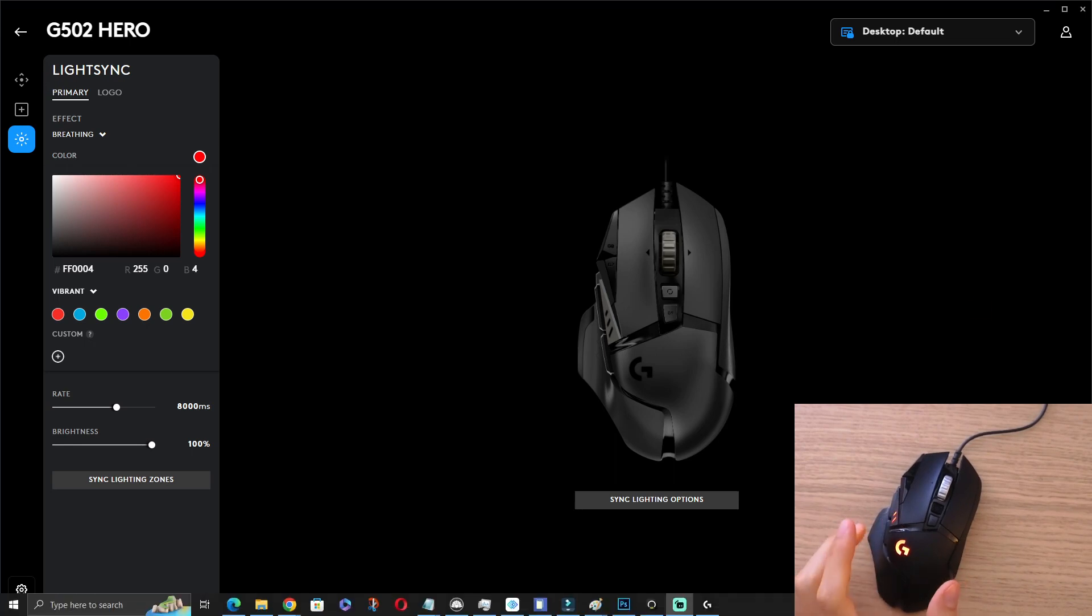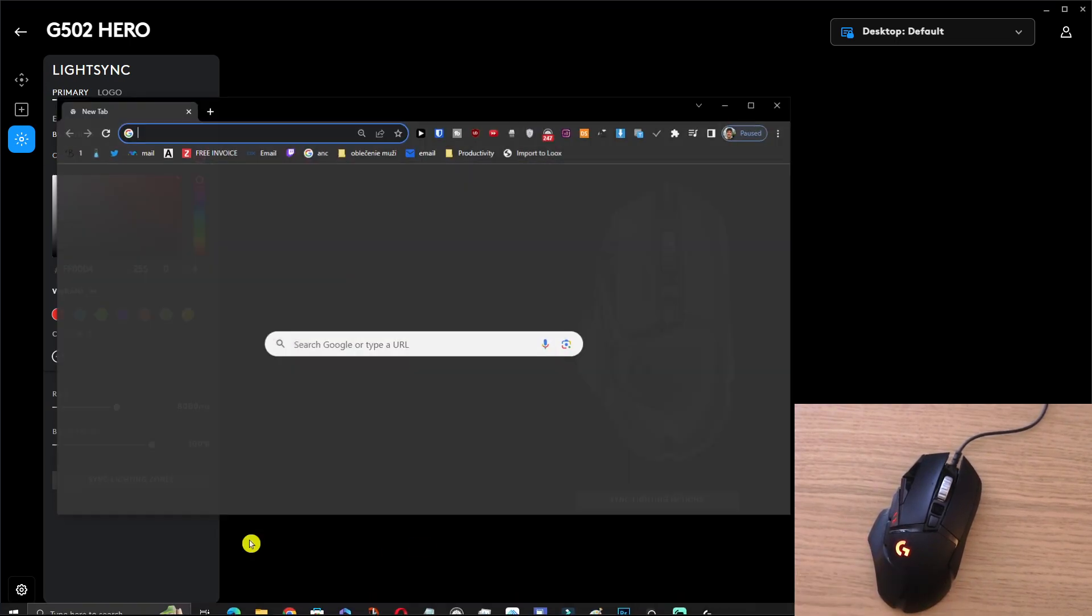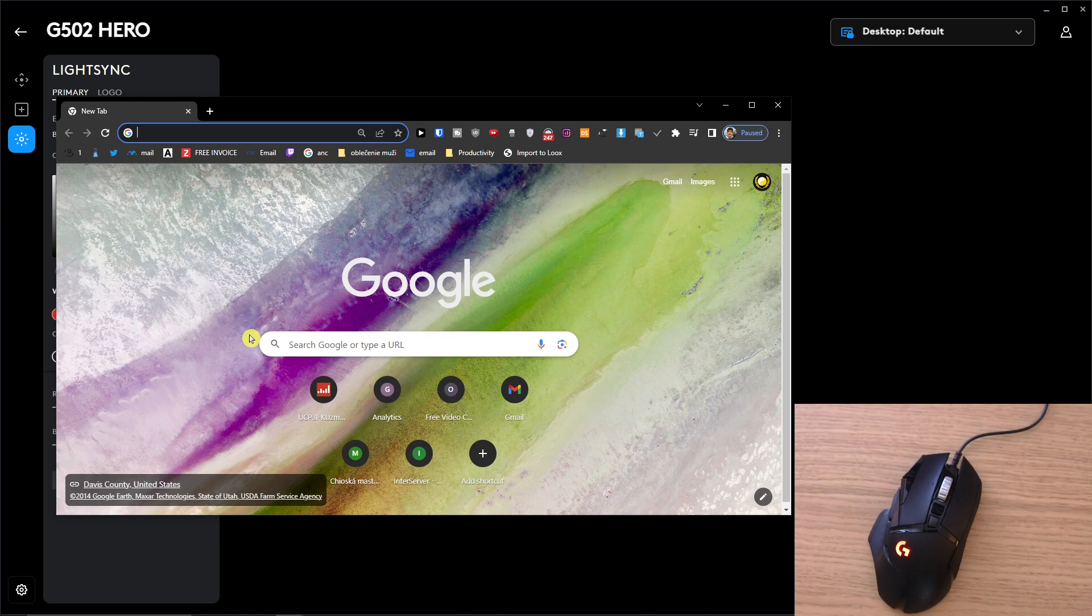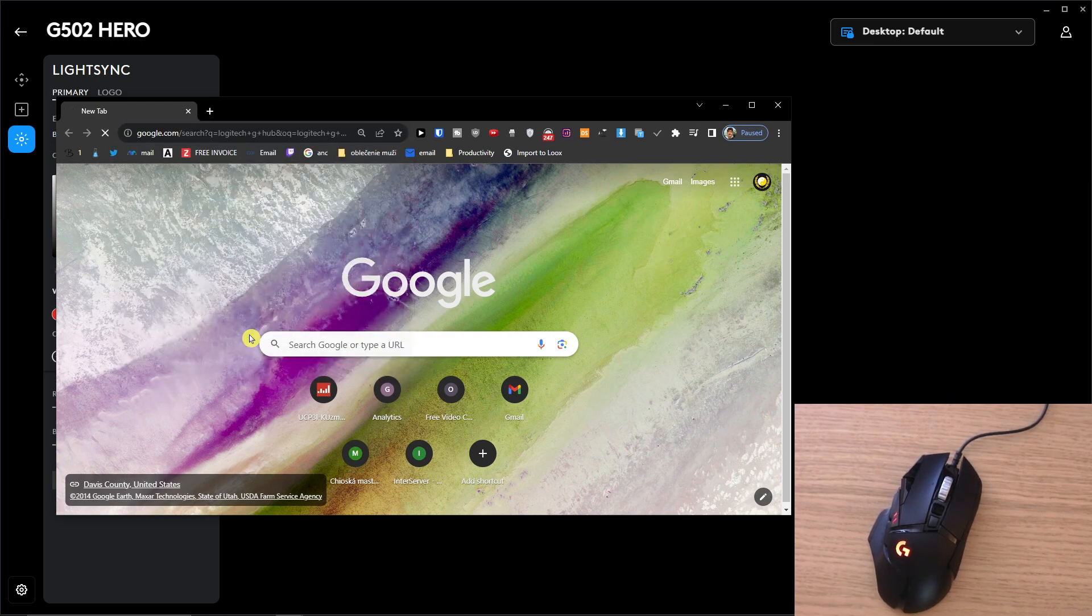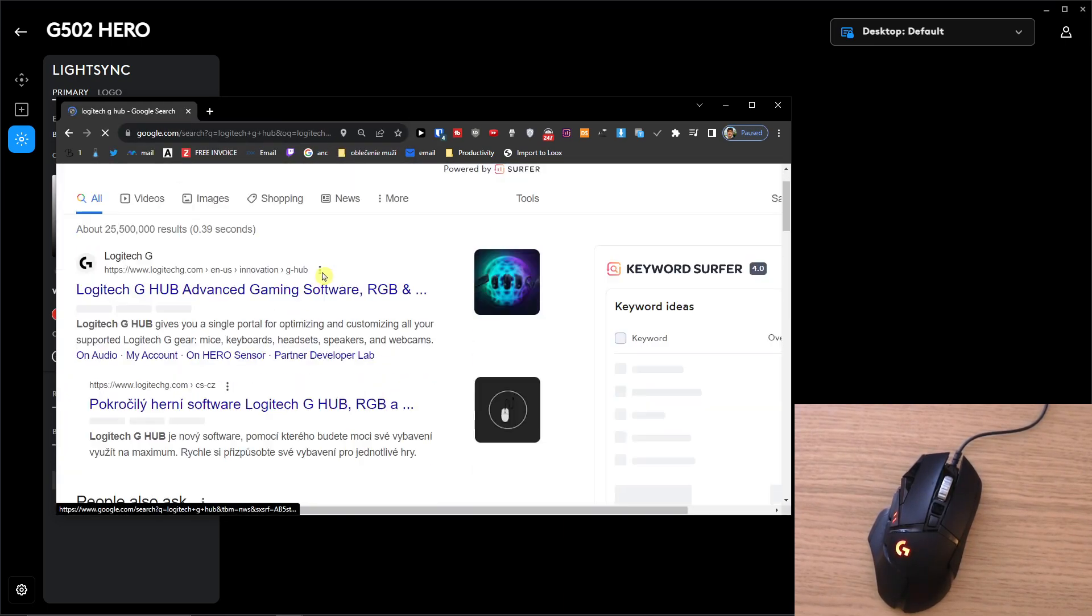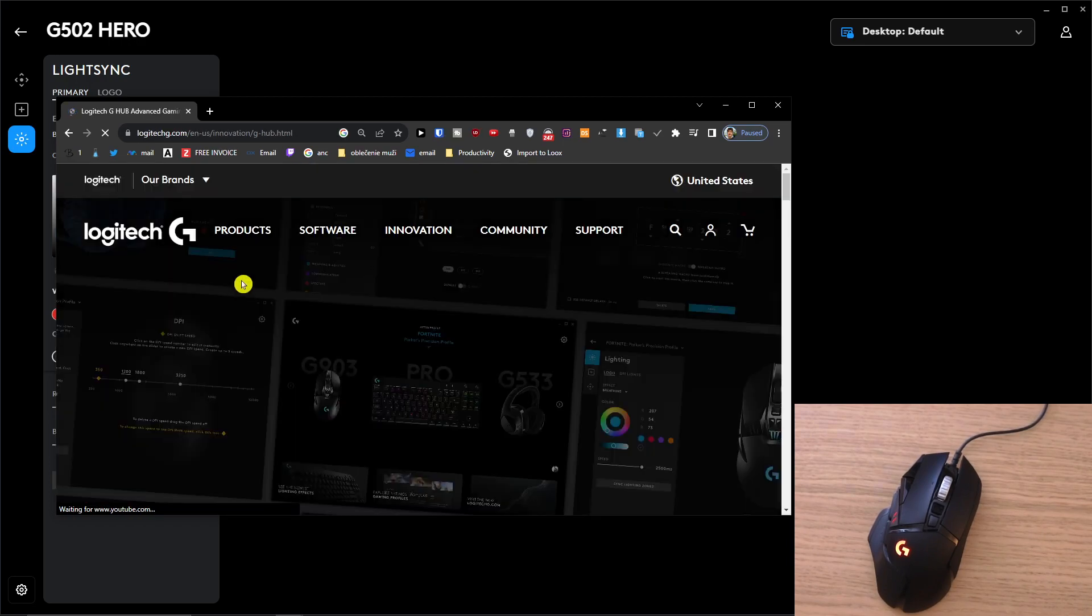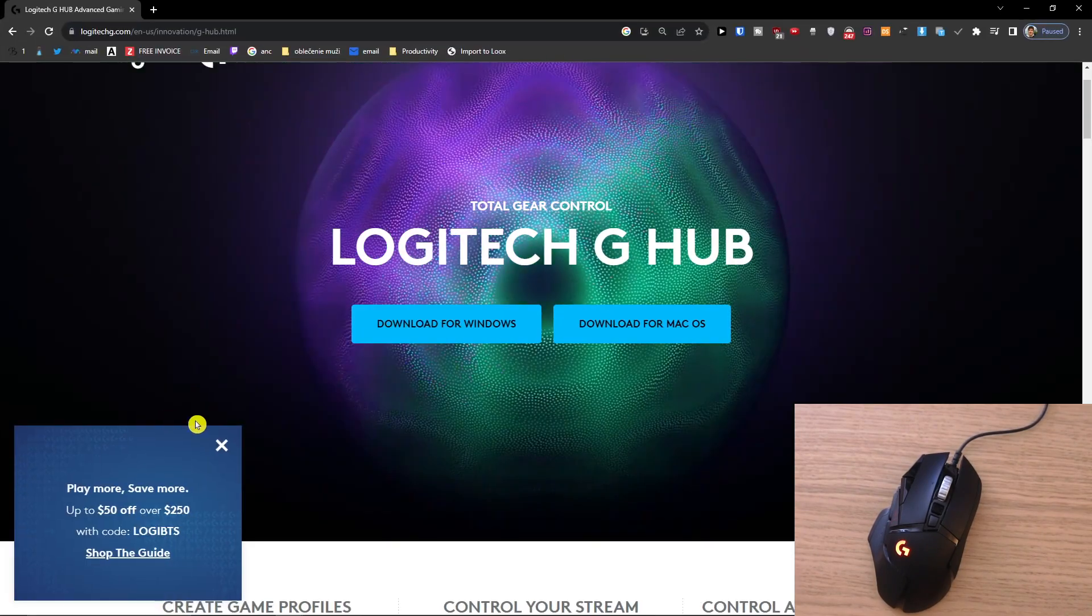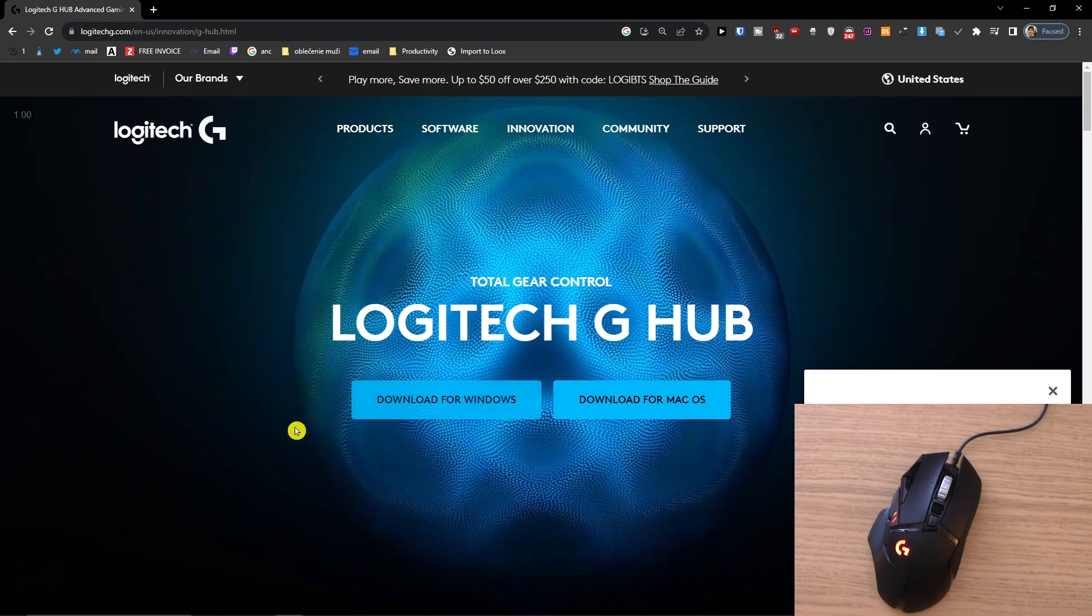The first thing that you want to do is download and install a tool called Logitech G Hub. You're going to find it right here when you write it on Google and you just want to download it for Windows. That's the software that I'm using.